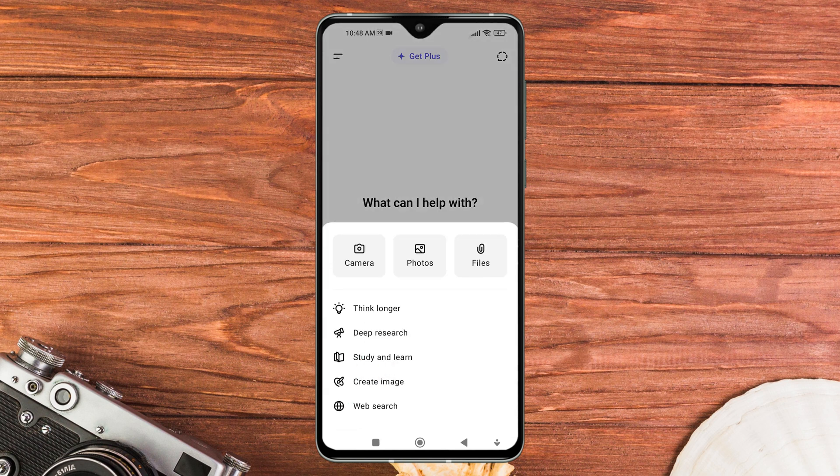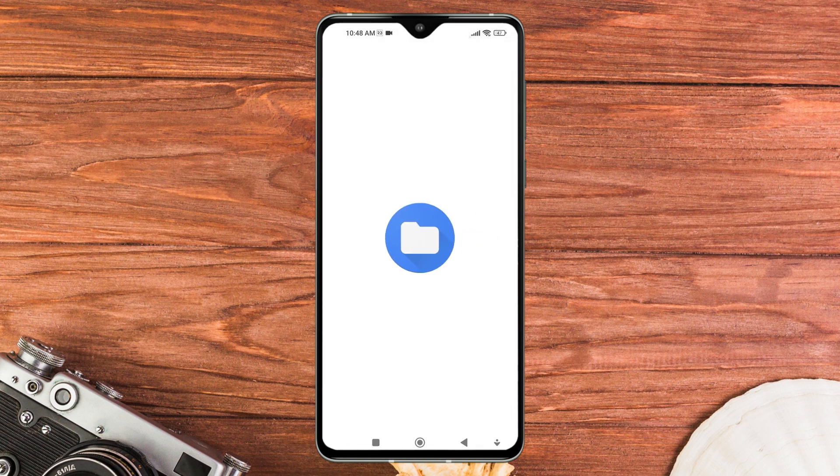A pop-up menu will appear with different options. From here, select files to browse audio files from your device storage.